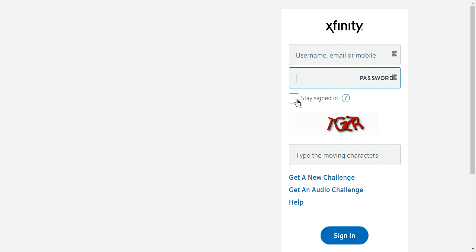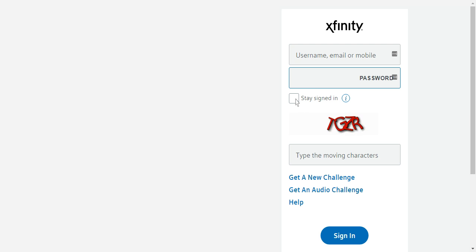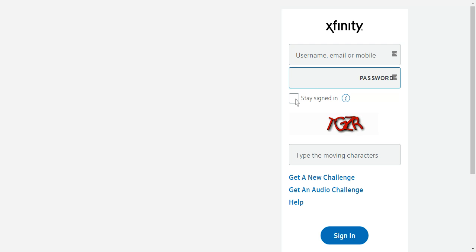You can tick next to stay signed in if you are using your own personal mobile, PC or laptop. If not, don't tick next to stay signed in because that will save your login details and other people can use it too.